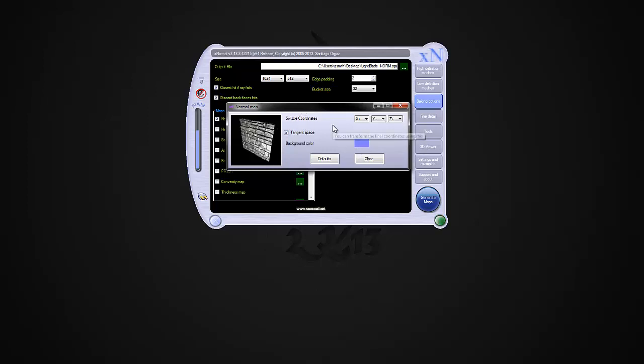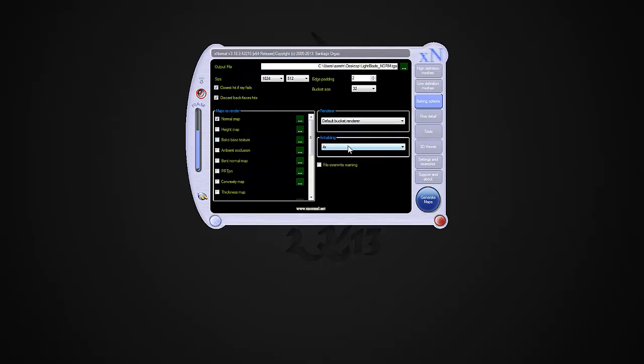I tested this earlier with the Dota 2 Hero shader in Max 2012 and it worked fine, so I'm going to go ahead and proceed with tangent space. Four times anti-aliasing. That's pretty much it. We're good to go, so I'm going to go ahead and hit Generate Maps.